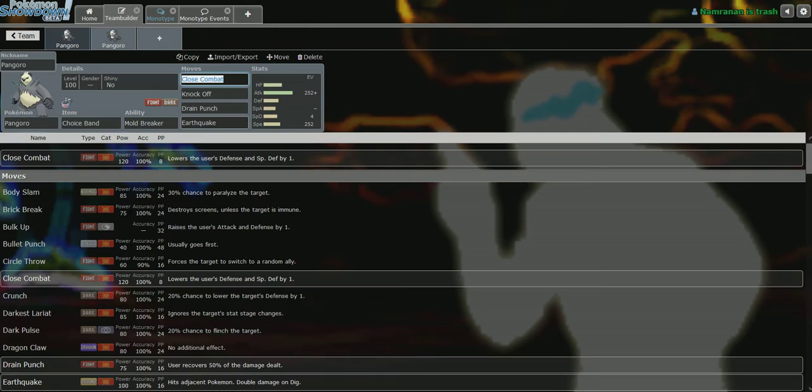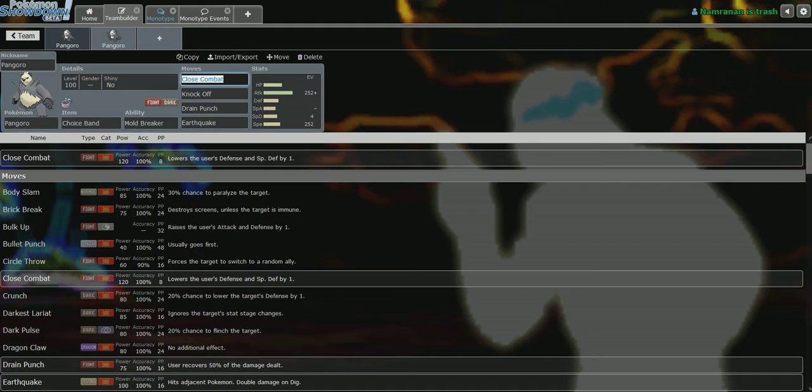And Pangoro especially suffered because it actually has a very nice niche that differs it from Scrafty quite a bit. So we'll go into that as we scroll through. For Pangoro sets, this is the main set that most people use on the fighting type. This is the Choice Band set with Close Combat, Knockoff, Drain Punch, and Earthquake.